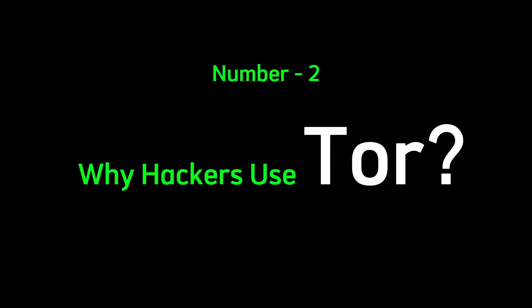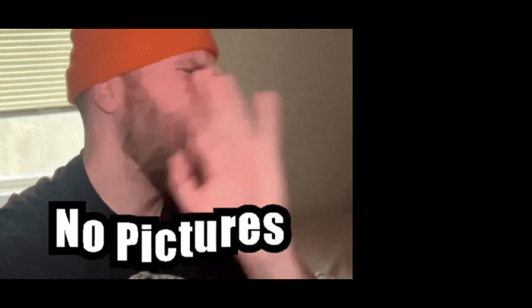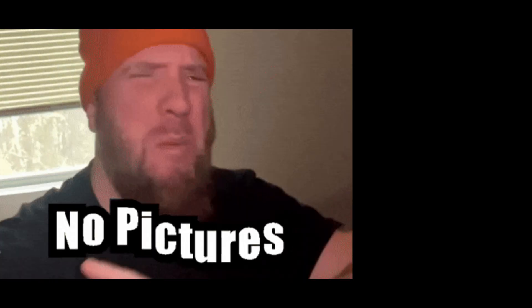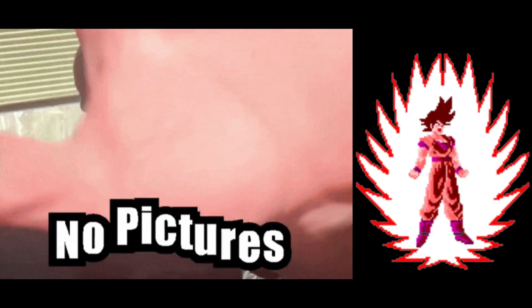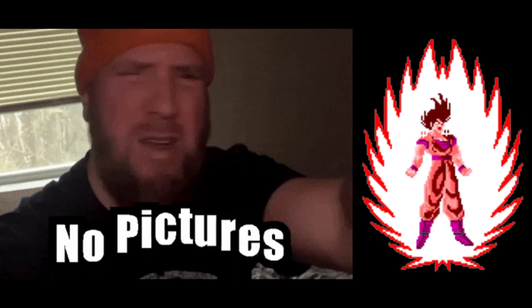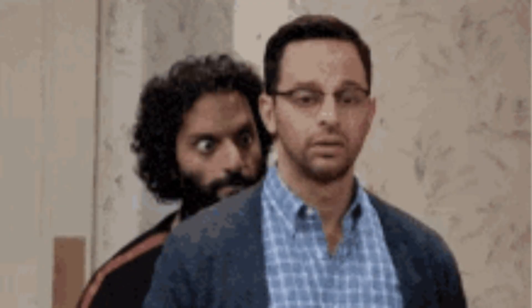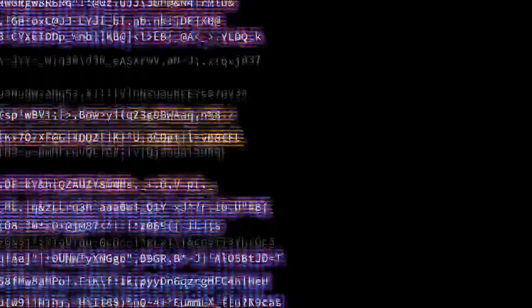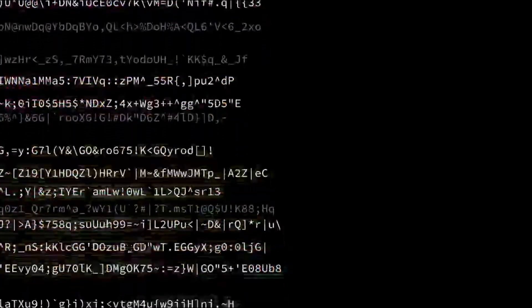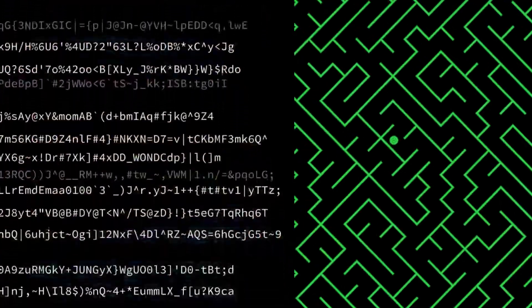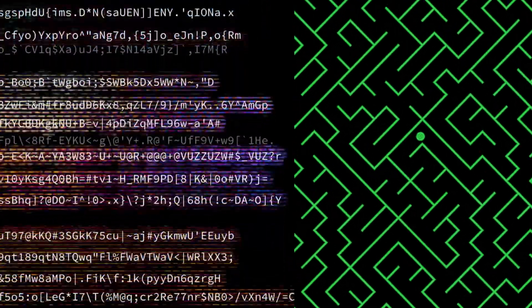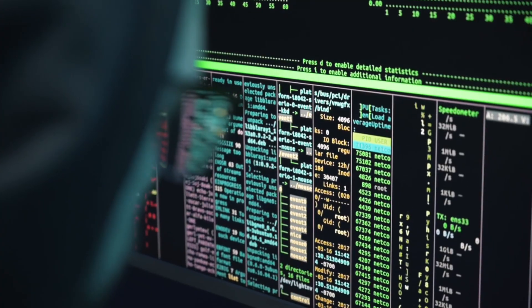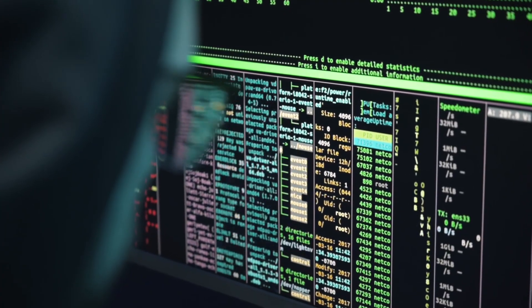Number two. Why hackers use Tor. Hackers don't just use Tor for privacy. They use it for power. In their world, being seen means being vulnerable. Tor gives them something every hacker craves. It's invisibility. It routes their connection through layers of encrypted nodes. Like a digital maze. Making it nearly impossible to track where anything came from.